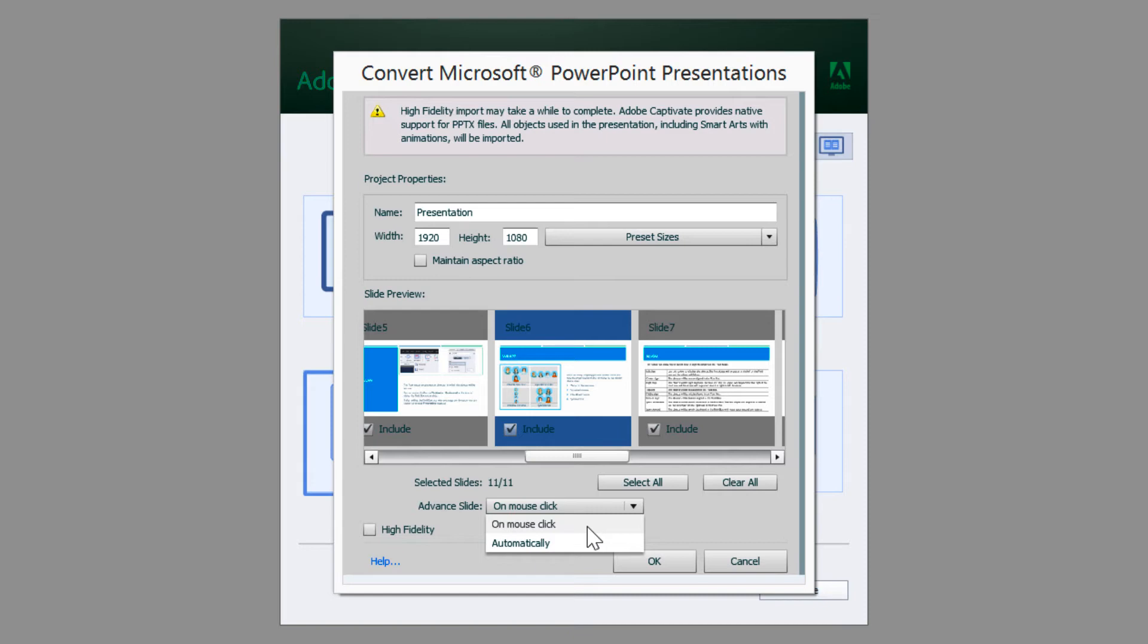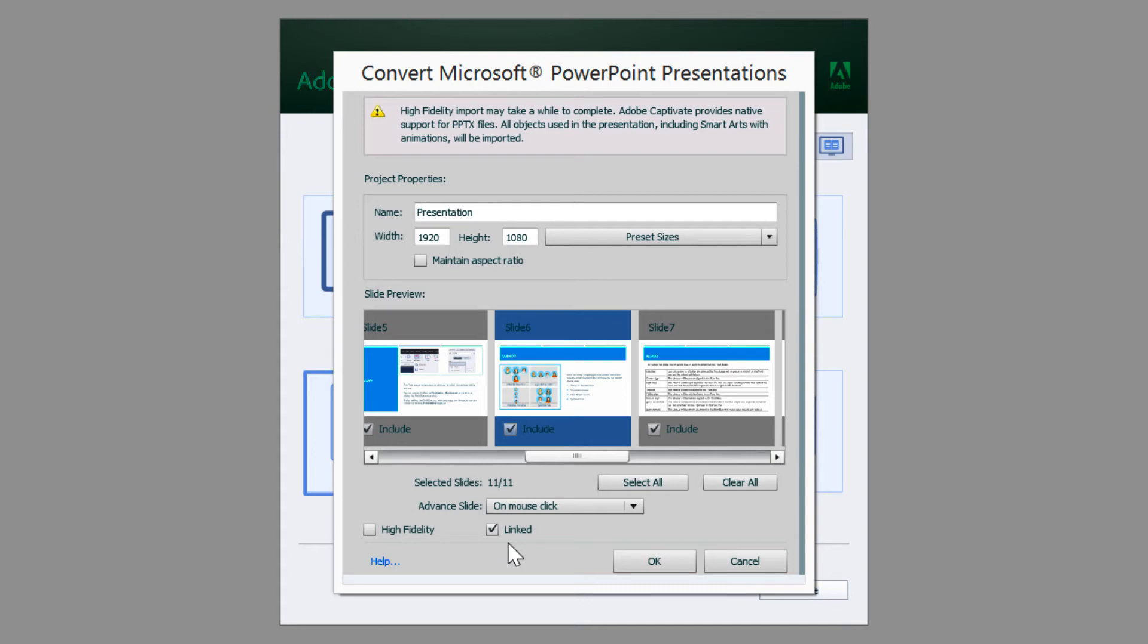You can also select automatically if you wish to use your own navigation buttons in Captivate project. If you want to link the PowerPoint and Captivate project so that the changes made in either one of them are in sync with each other, then let the linked option be selected.